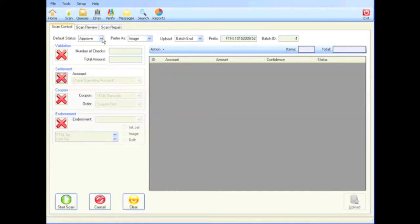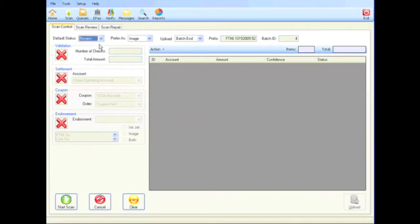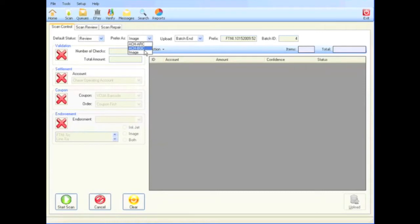The scan control tab allows them to choose the queue into which they want to scan their documents. Checks can be scanned either as Check 21 images or translated into an ACH transaction.